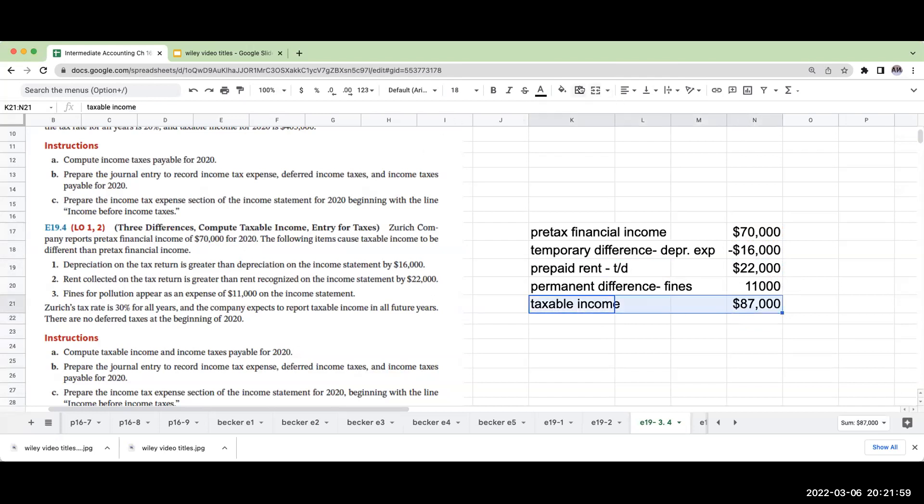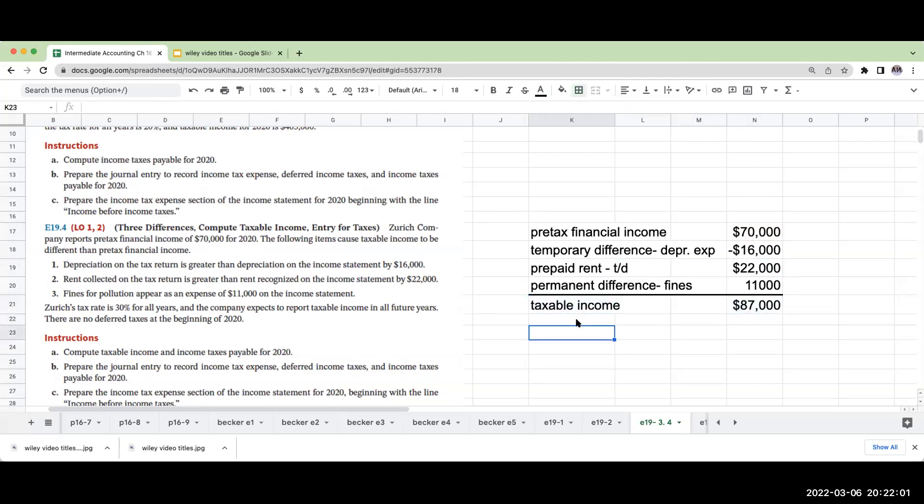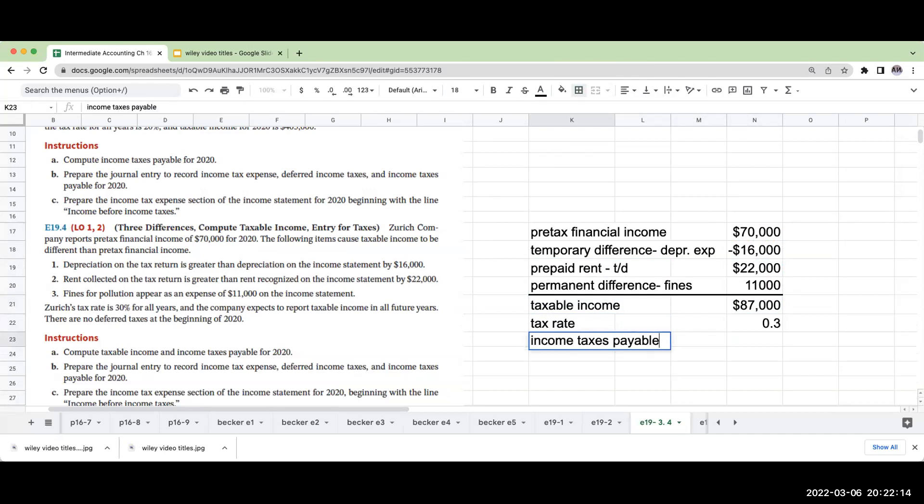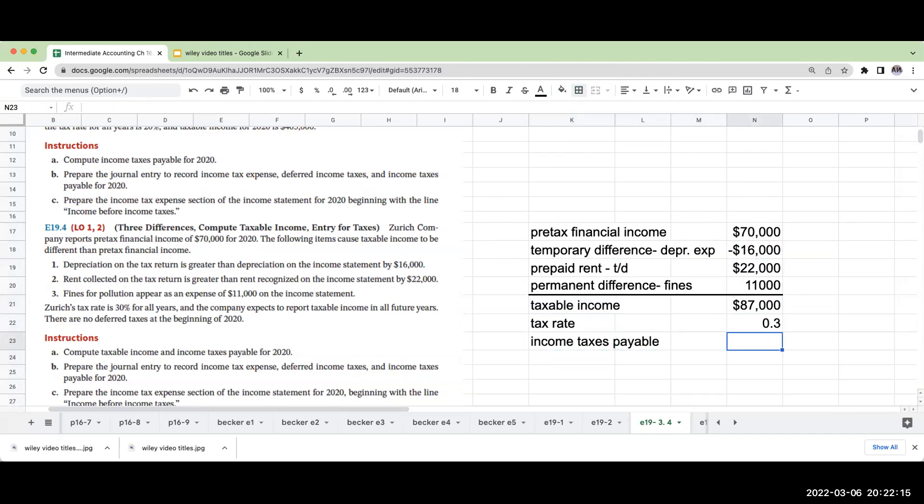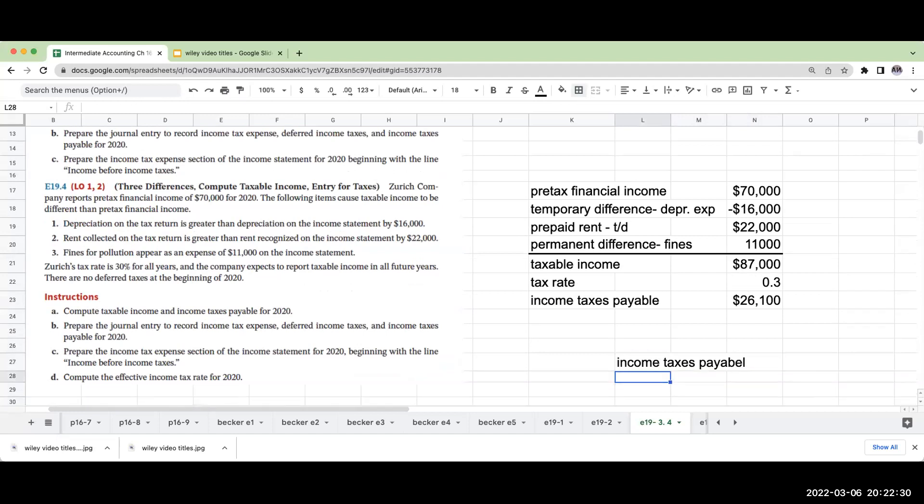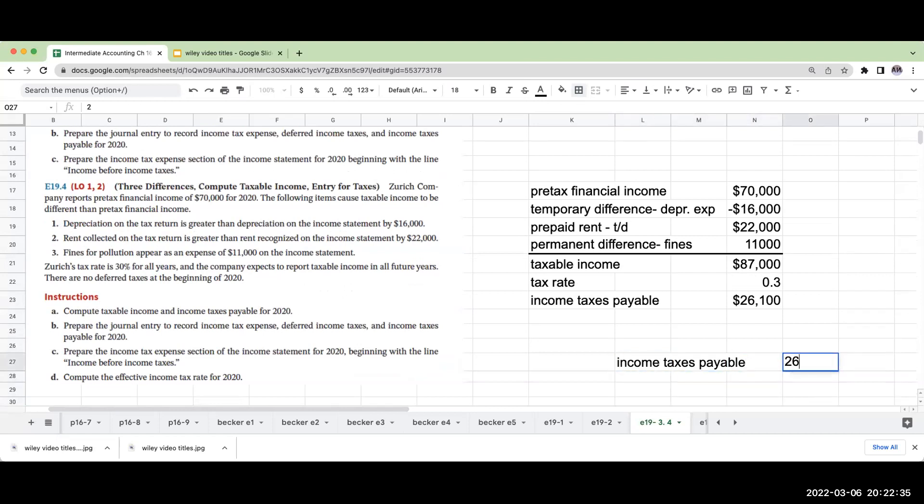My tax rate is going to be 30%. So once I have this tax rate, my income taxes payable are going to be $87,000 times 30% or $26,100. Now, when preparing the journal entry, we're going to first record income taxes payable of $26,100.